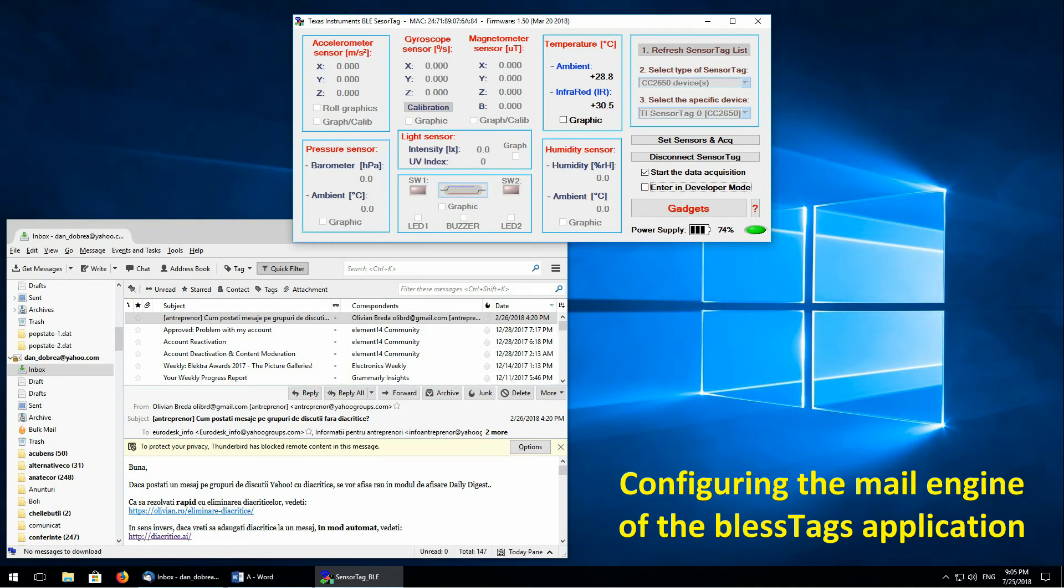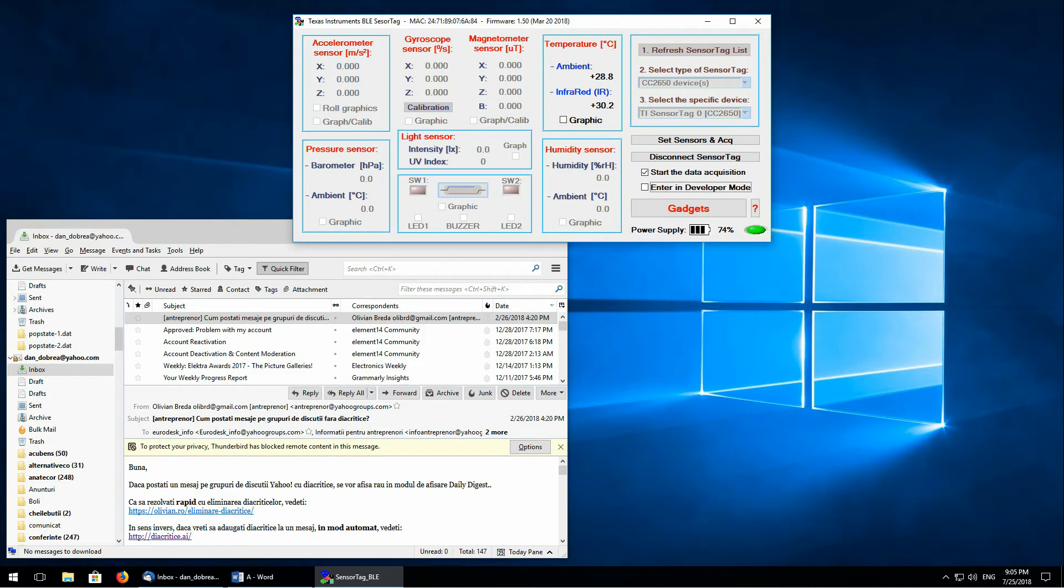The BLESSTAG application can send emails when a specific event occurs. However, in order to work properly, we need to configure correctly the email engine of the BLESSTAG application. To do this, a special panel was designed.